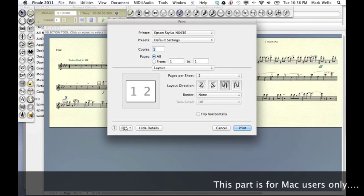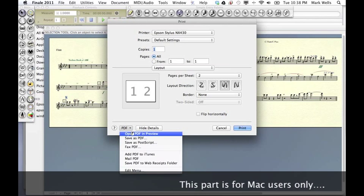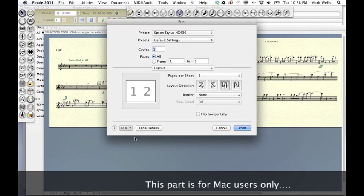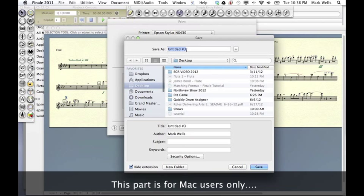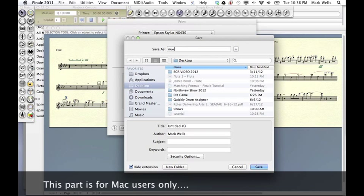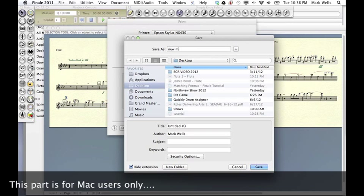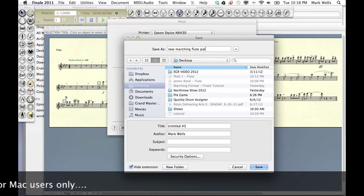I'm not going to print. I want you to see what it looks like. So I'm going to save it as a PDF so you can see it. We'll call it New Marching Flute Art.